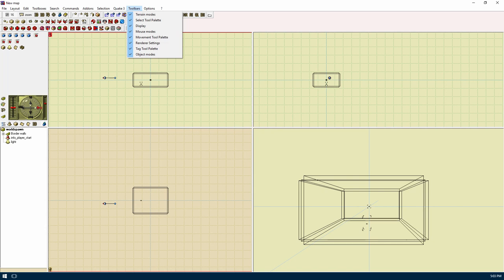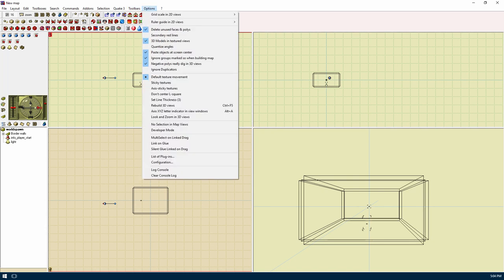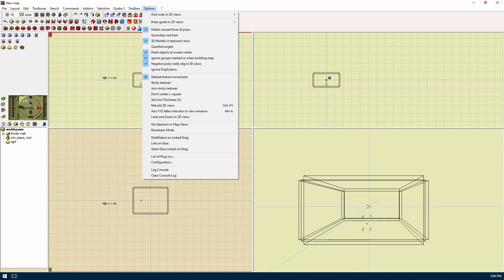The toolbar menu allows you to turn on and off stuff in the toolbars. The option menu has a lot of editor options that can be used to help your workflow. Grid scale and 2D views will change options for the grids in the 2D views. Ruler guide and 2D views will turn on the unit measurement display for selected items. Delete unused faces and polys will help prevent the making of invalid polygons and faces. Secondary red lines will add some extra red lines to your viewports that will reduce the selection area. 3D models and textured views will display a 3D version of models in the textured views.